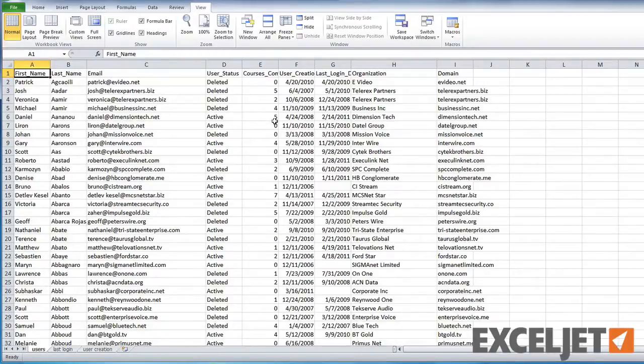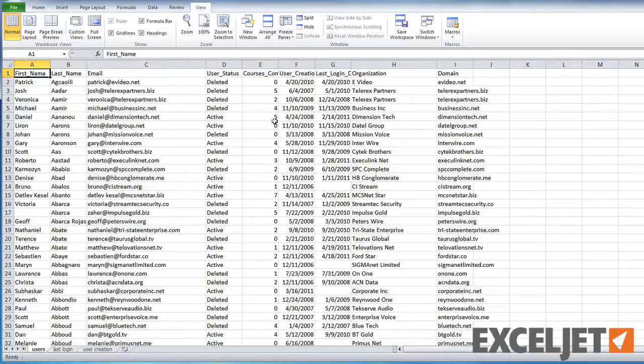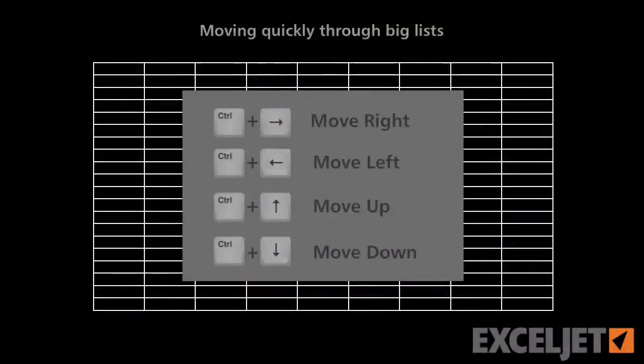In a future tip, we'll take a look at how to extend the same idea into selecting big parts of a very large list all in one step. See you there.